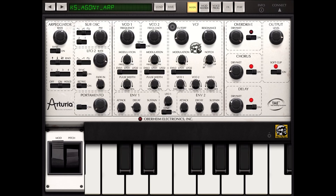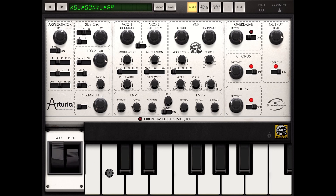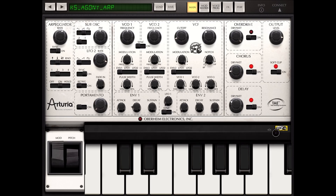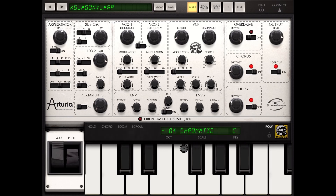Back to the main page — this is where you have your main controls for the synth. Moving down at the bottom, you have your modulation wheel and also your pitch wheel.